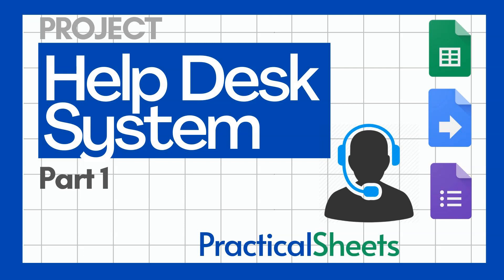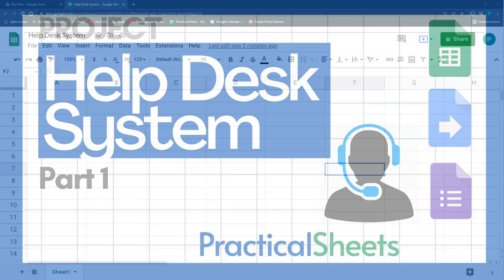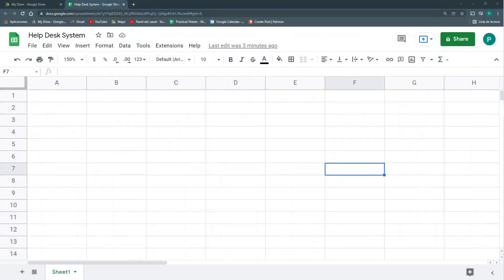Hello and welcome to a new Google Sheets project in Practical Sheets. Today we're going to build a help desk system — or at least the first draft of one — that can help us manage the petitions, inquiries, or questions from our customers or internal team. It's a way to keep control of requirements asked by any of our stakeholders. It's used a lot in IT, or in anything involving customer service, whether between your company and customers or between departments.